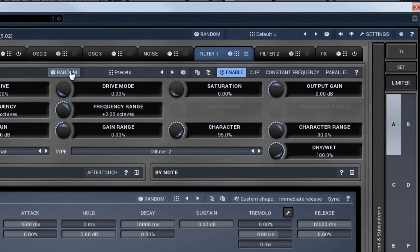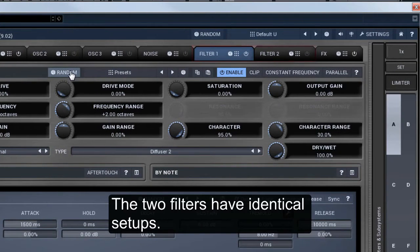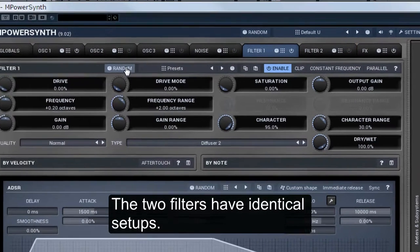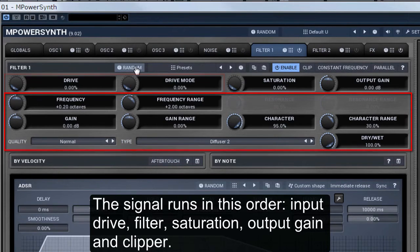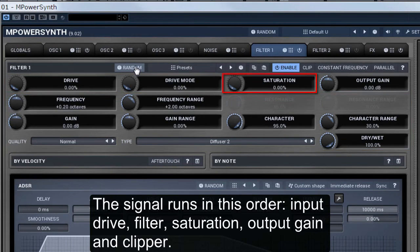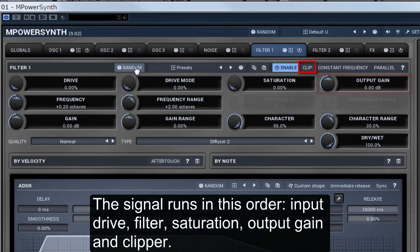The two filters have identical setups. The signal runs in this order: input drive, filter, saturation, output gain and clipper.